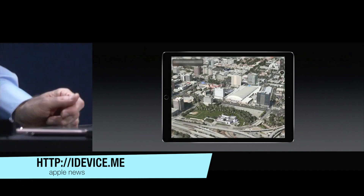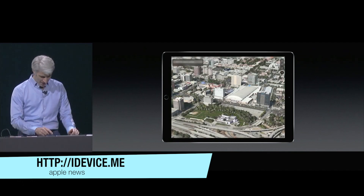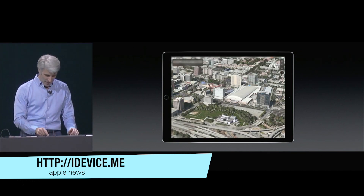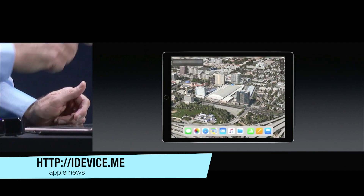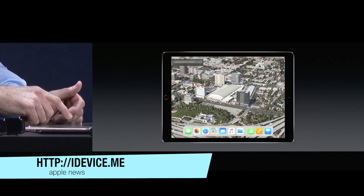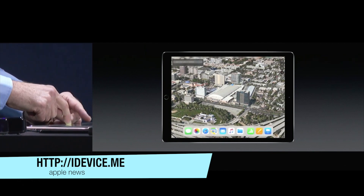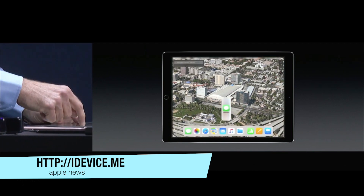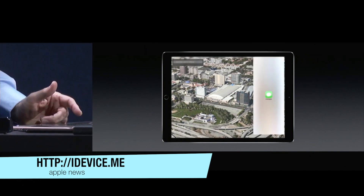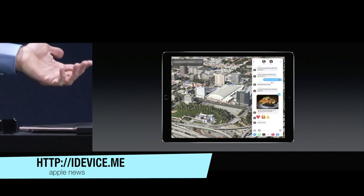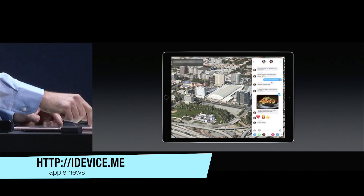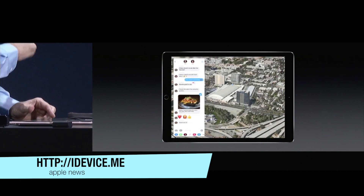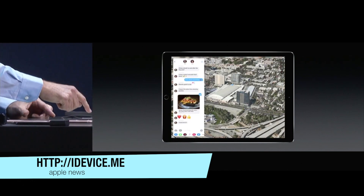Just tap like that. Now, if I want to multitask, check this out. Drag it out — it's right there. I can slide it off the screen, and now slide it over here.